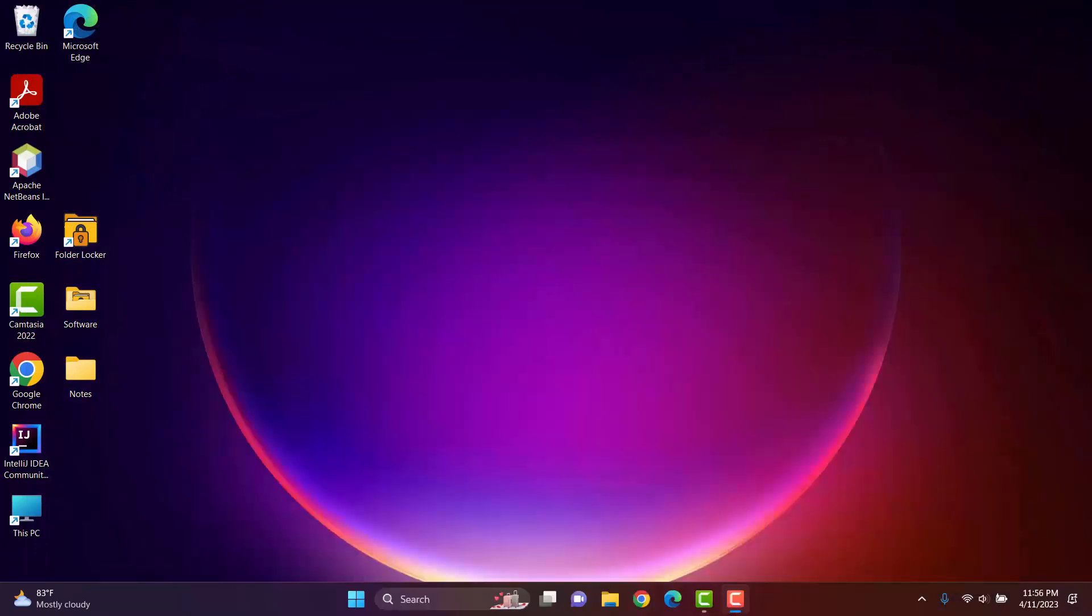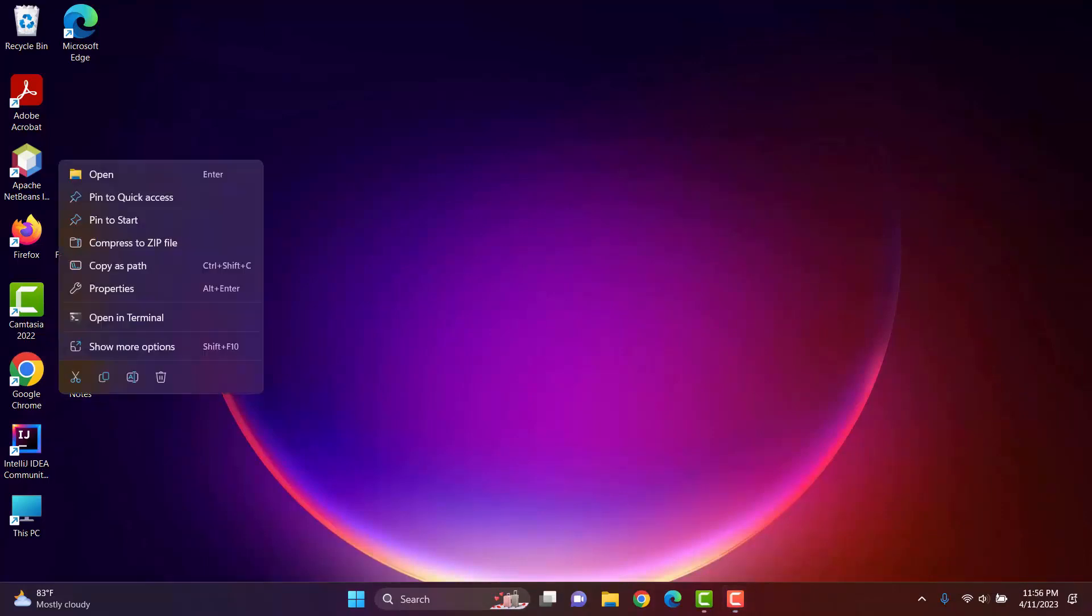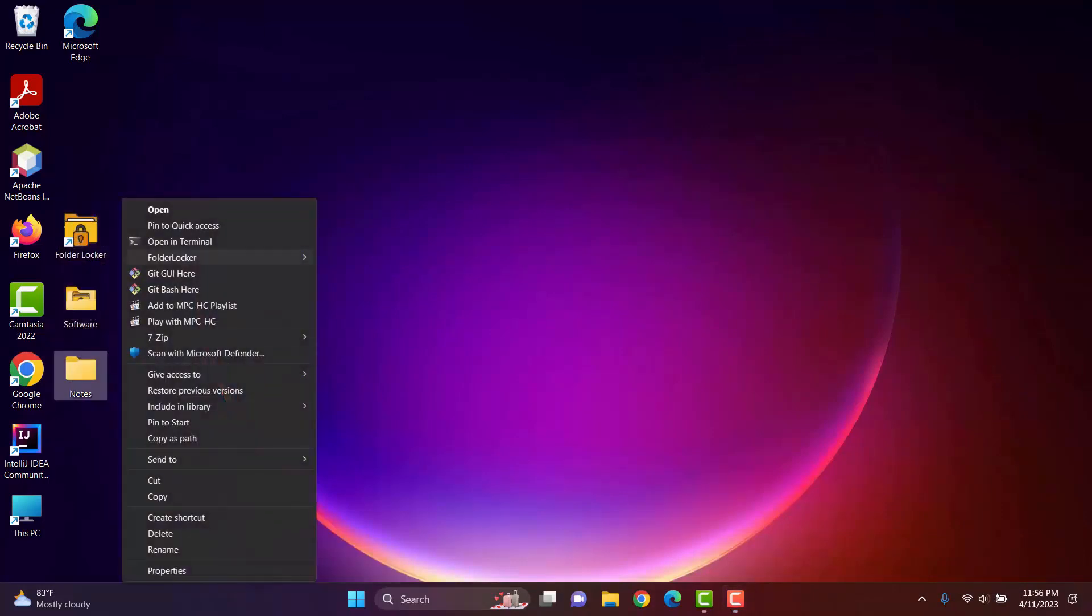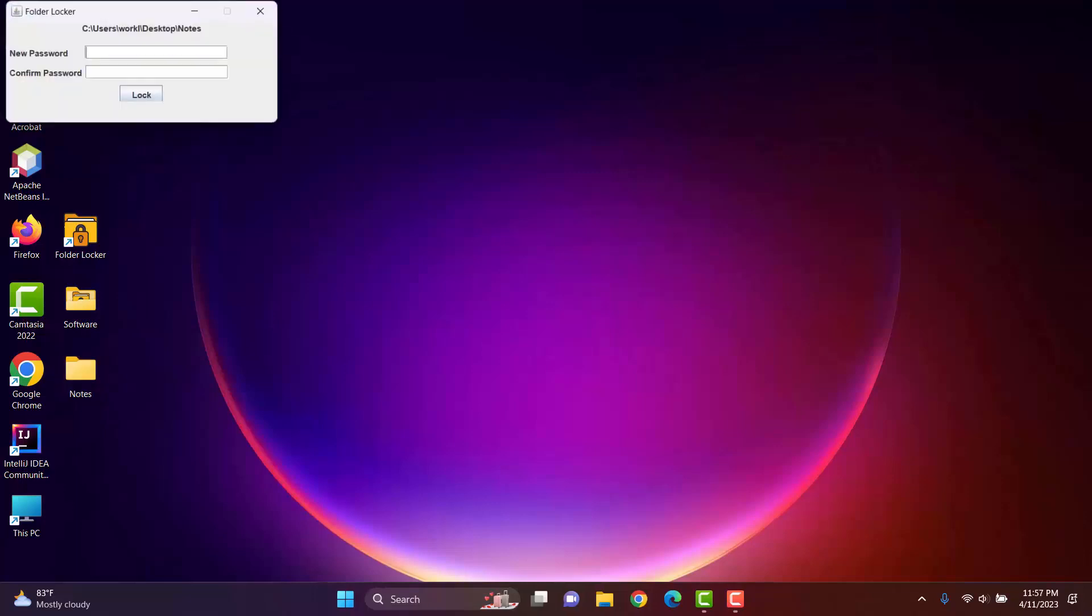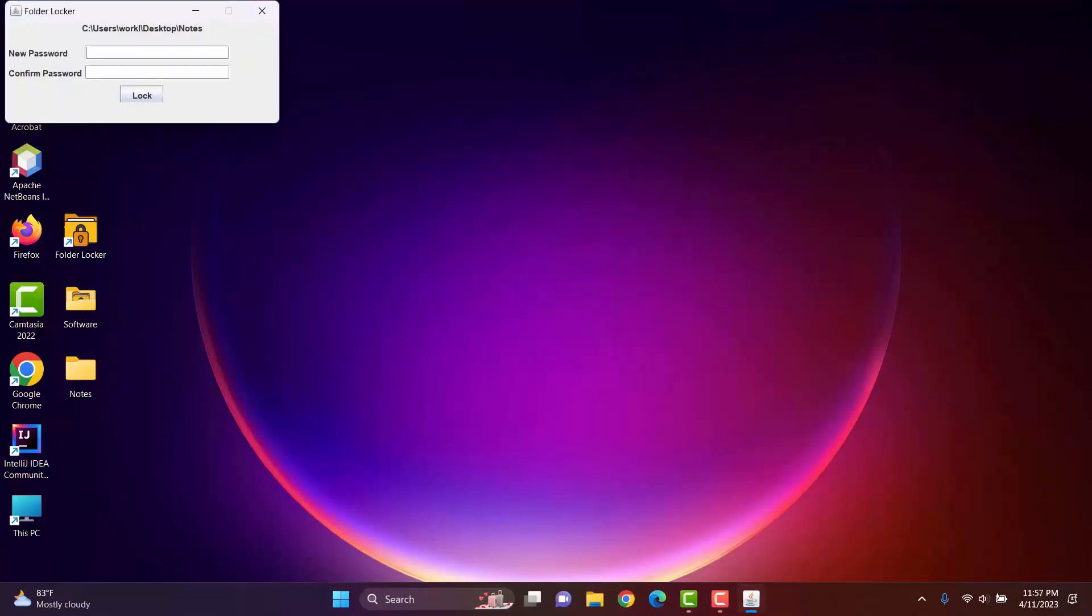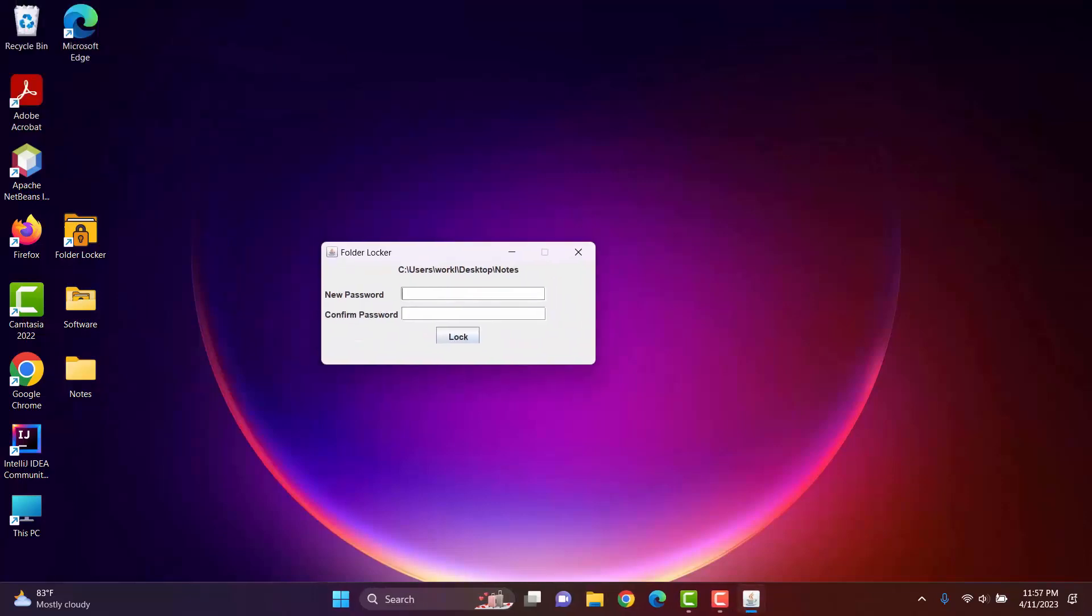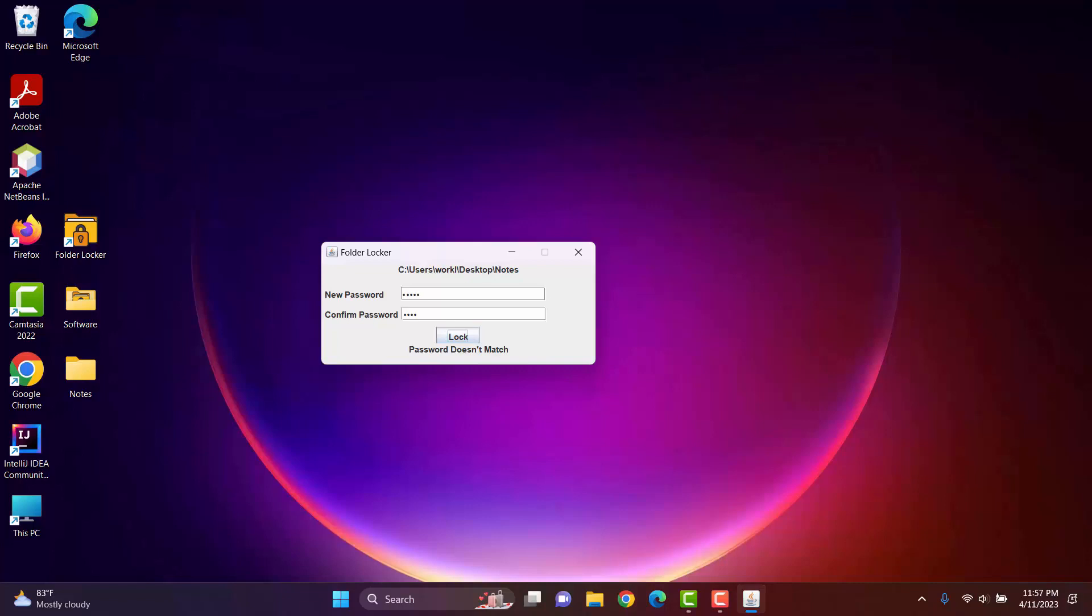Now, I will lock the folder using our software. I have to enter a valid password and confirm it. Here are some validation functionalities we have implemented. For example, at first, I will give a password. Now, I will give a wrong password. If both the passwords don't match an error message is shown, password doesn't match.